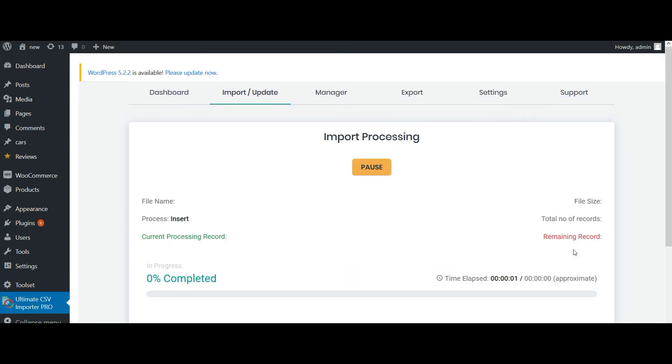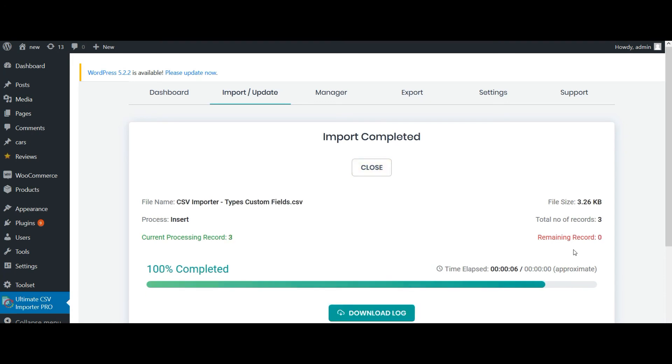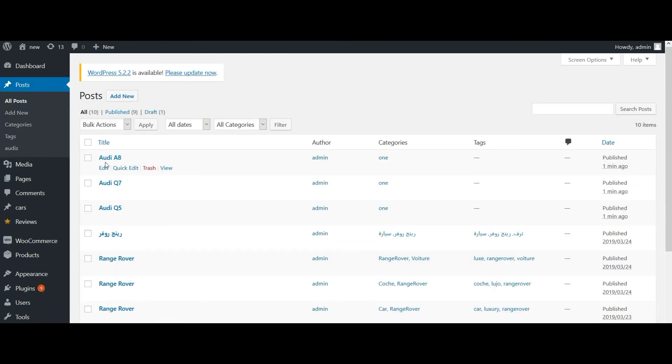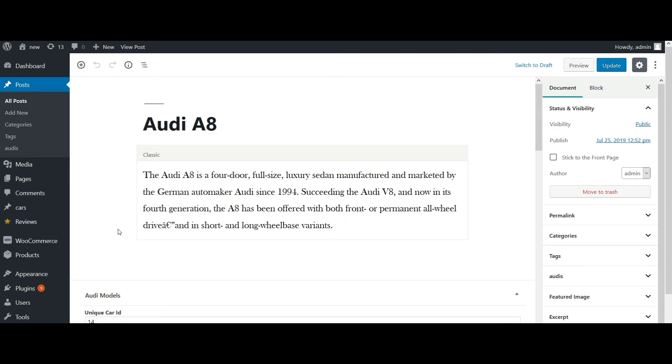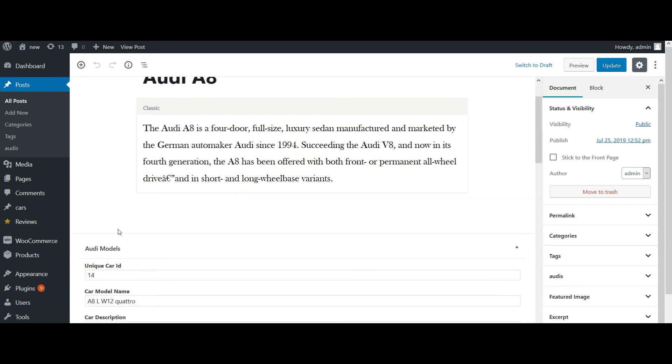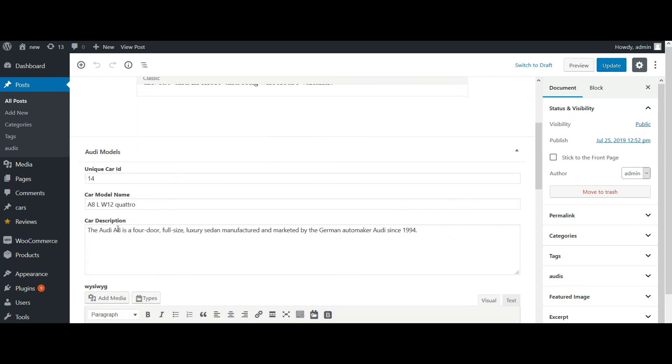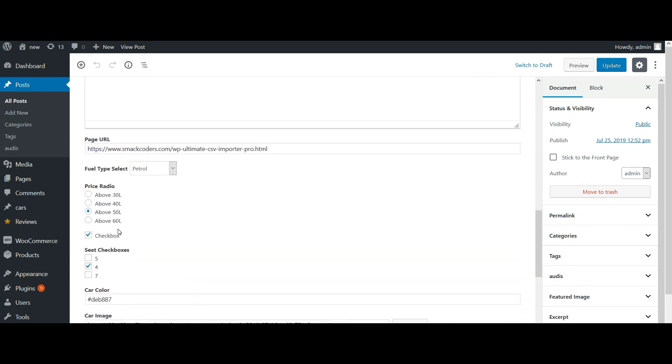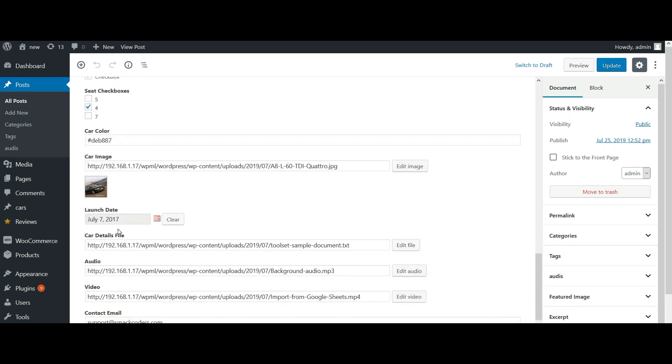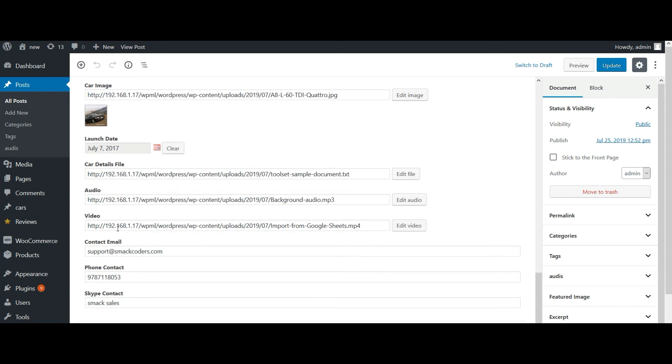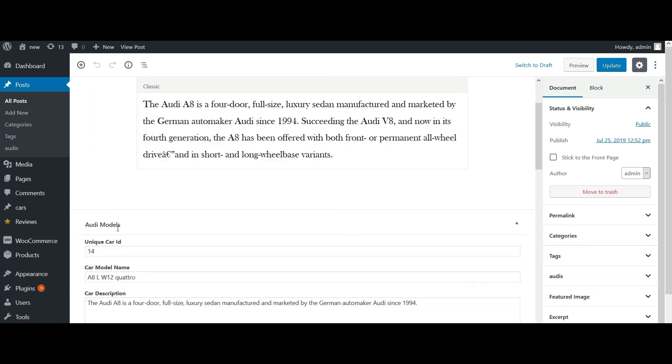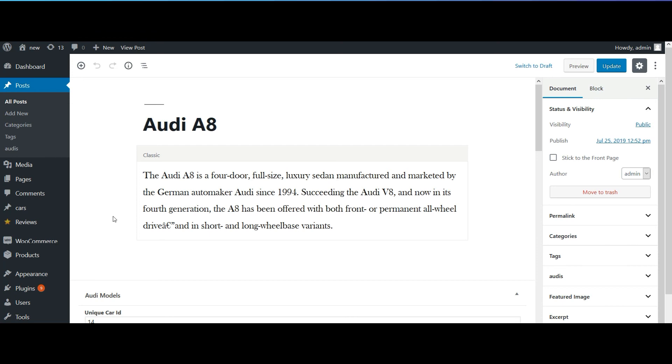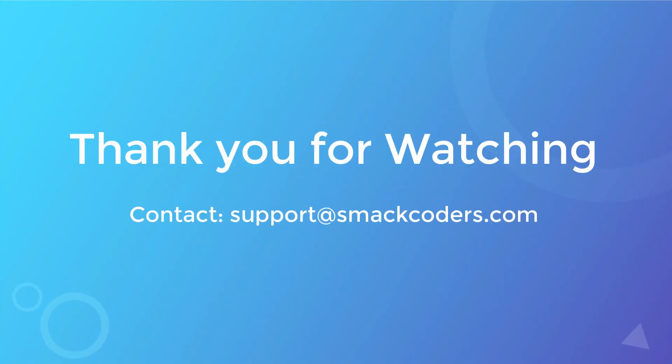That's it, all my content is imported. Now let's check on it. So here are the three posts I have imported. Let's check the field values. So all the values are successfully imported. So by this way you can easily import all your Types custom fields content into WordPress with WP Ultimate CSV Importer. Thank you for watching.